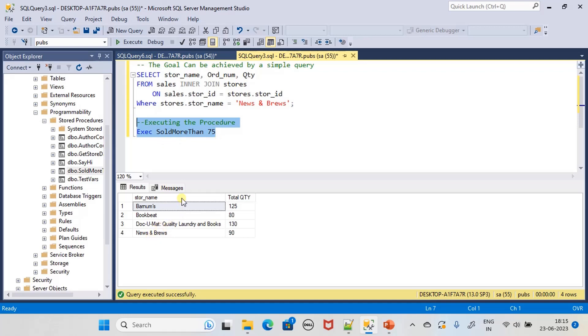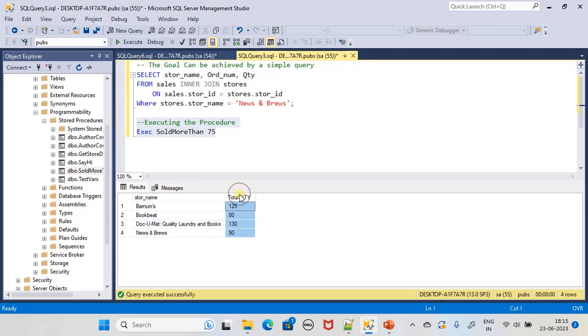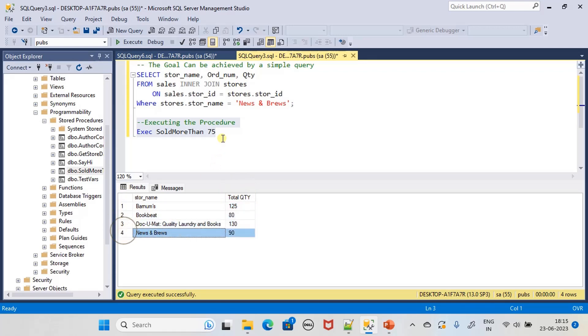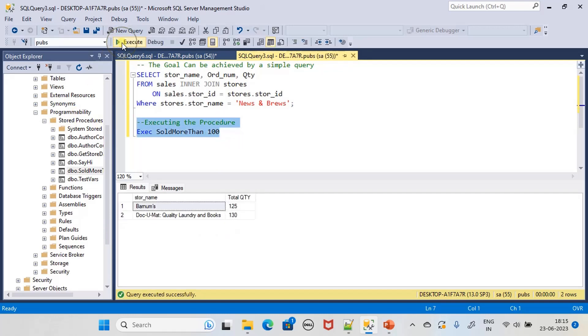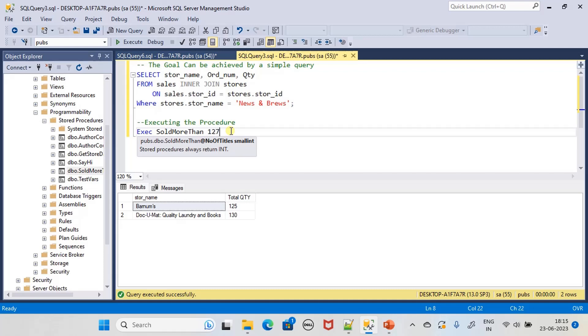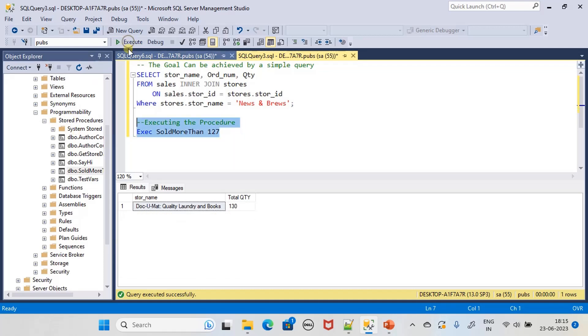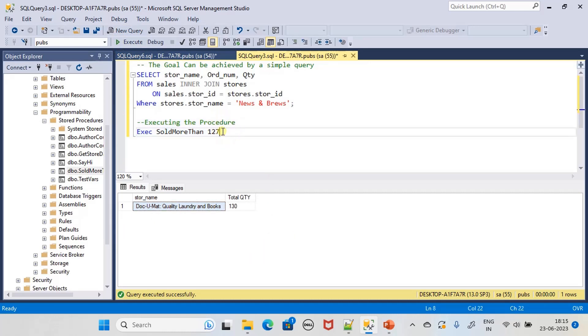When I execute, I can see the full result. The execution of this stored procedure is actually returning a table. The content of table is two columns: one is the store name and another one is total quantity. It returns four records, and this is dynamic in nature. By passing different parameters you will get the data.